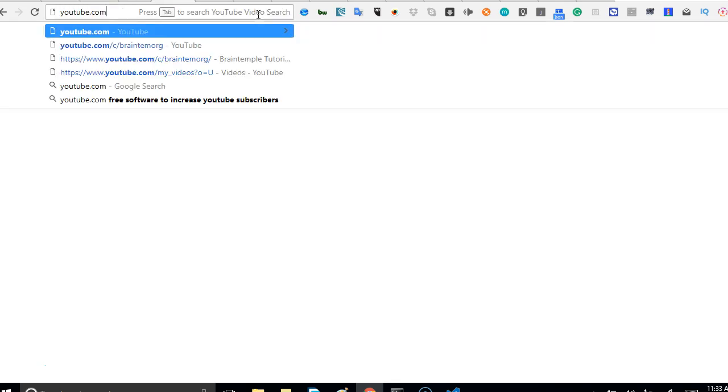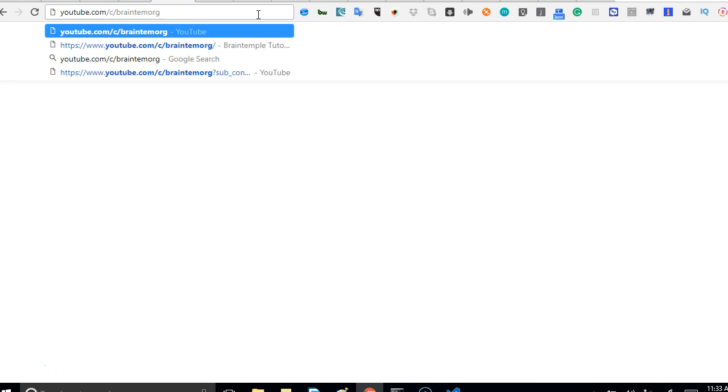What you're going to do is go to youtube.com/c/BraintemORG. Hit on it. When it opens, you click on the red subscribe button so that you can be notified when next I make new videos.